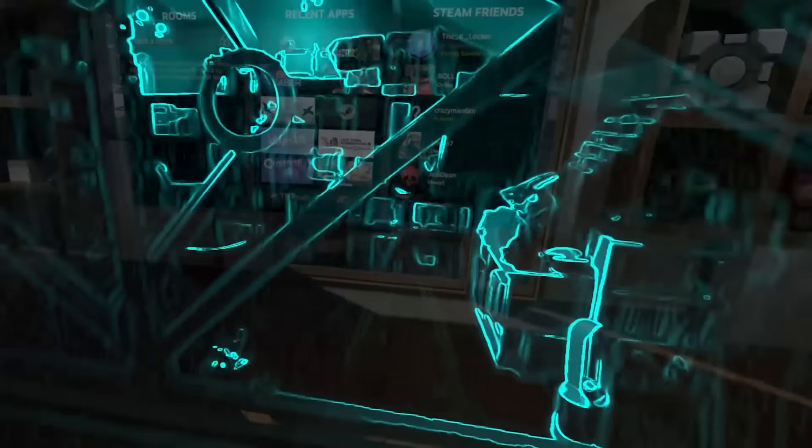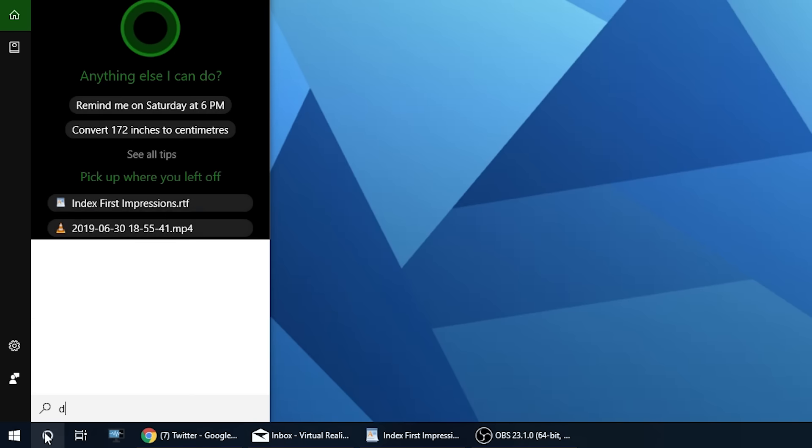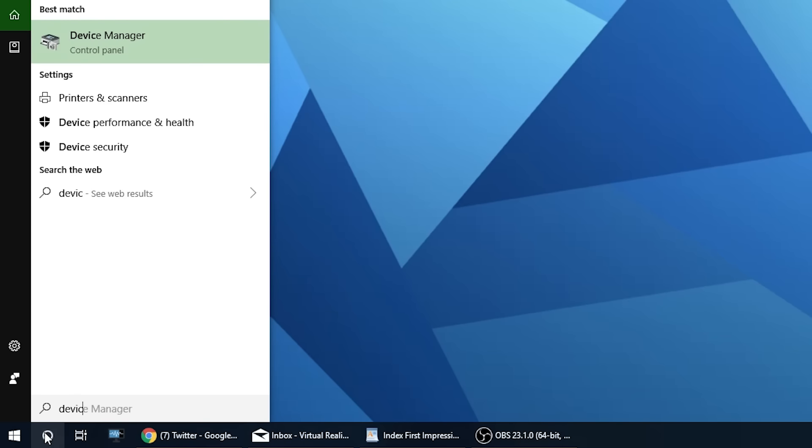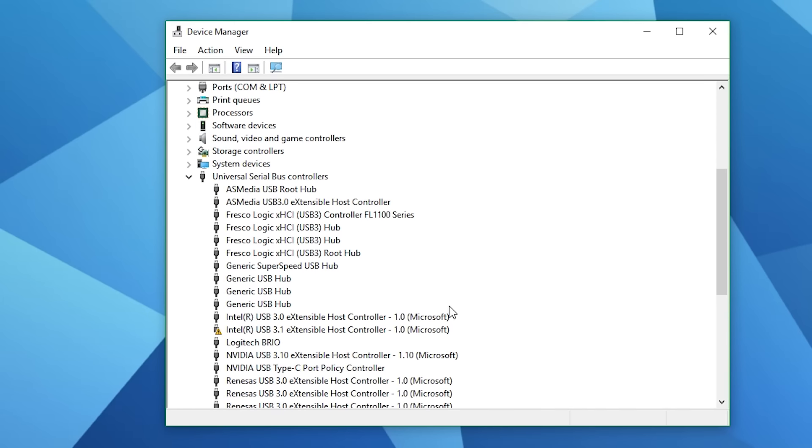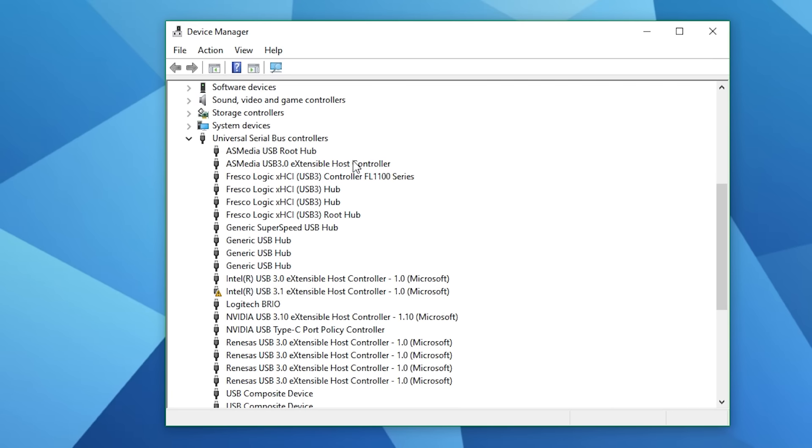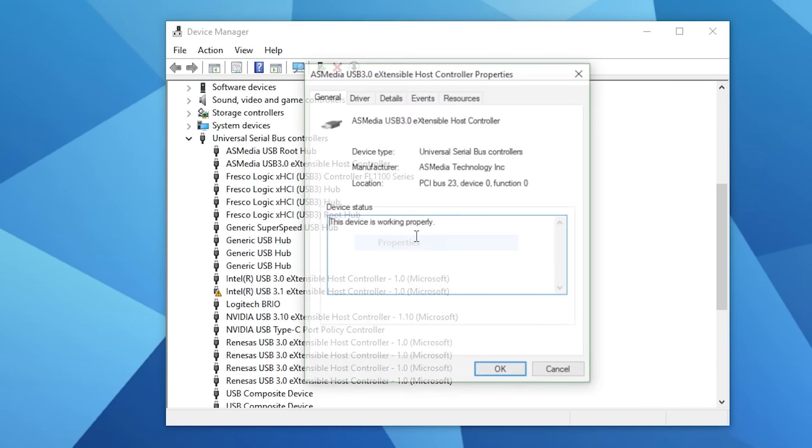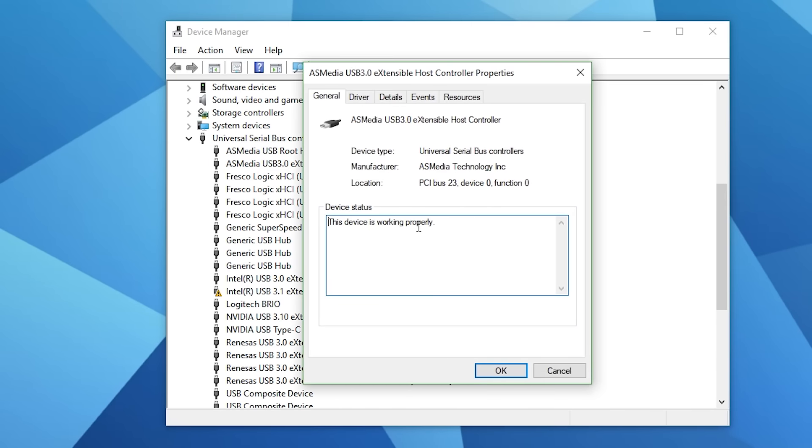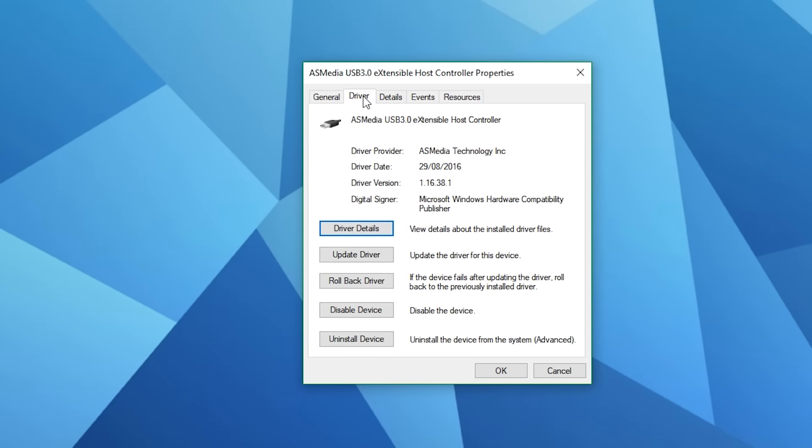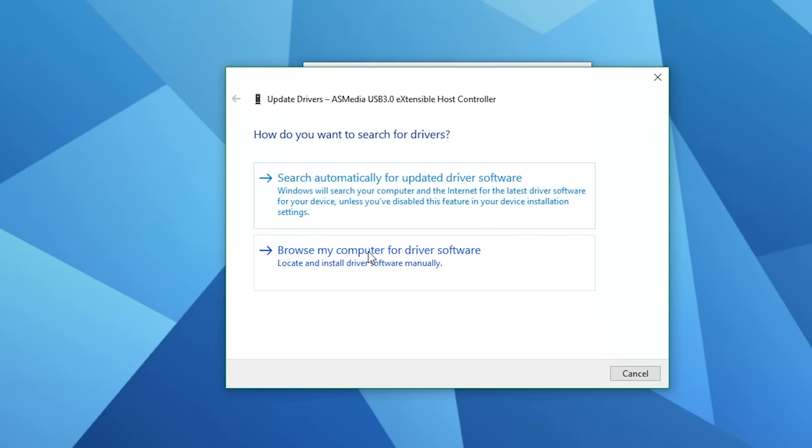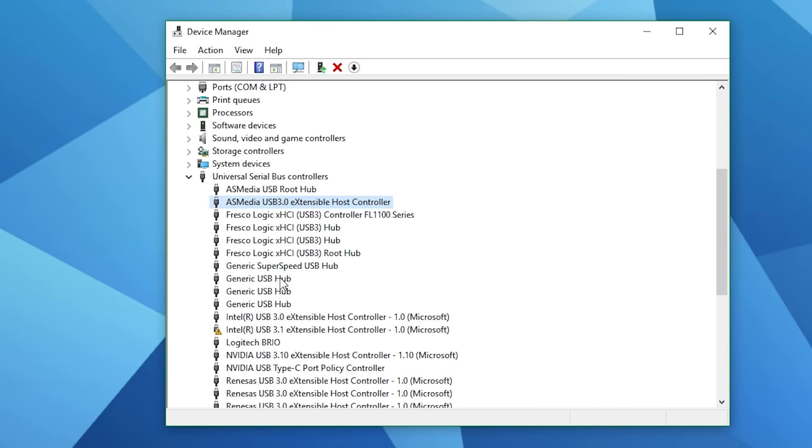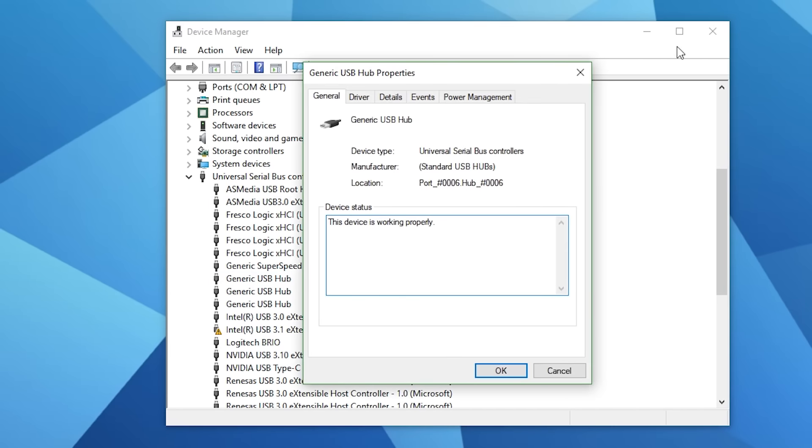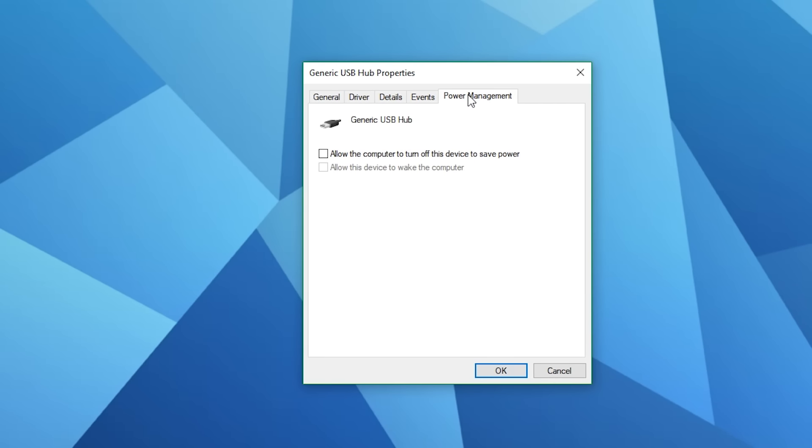The second tip is to ensure that your USB drivers are up to date and that you disable any power management. In Windows simply search for device manager. Find the USB controller that your index is connected to and right click and click on properties. Firstly select the driver tab and click on update driver to ensure you have the latest drivers by automatically searching for them. Once that's done you can right click and select properties on any of the USB ports and click on the power management tab. Ensure that the box is not checked as this can allow your computer to turn off the power to that port which can cause intermittent disconnects.